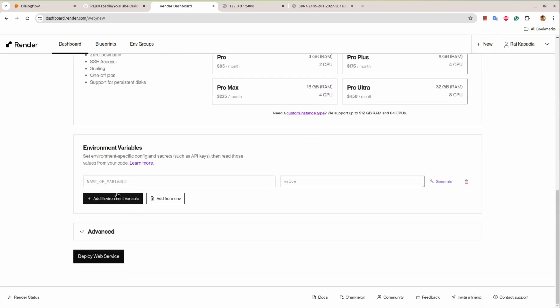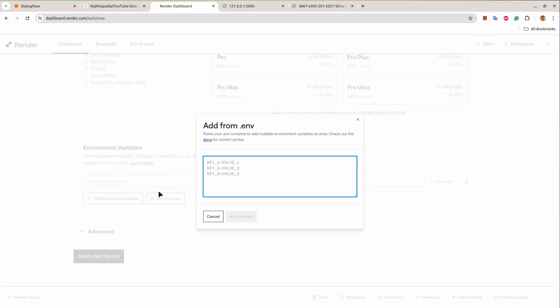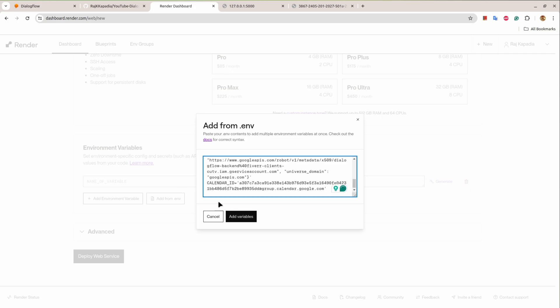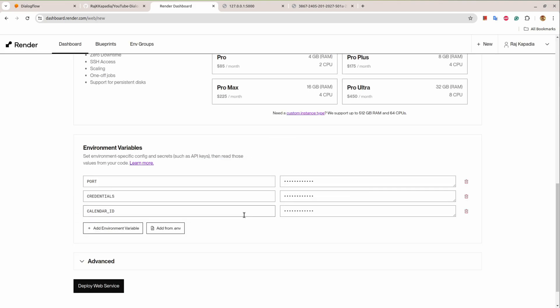Then since my application uses some environment variables, I'll click add from .env file and I will provide my environment variables. And don't worry about me exposing these values, I will discard or destroy the values after the video. So I'll click on add variable. You can see the variables are added.